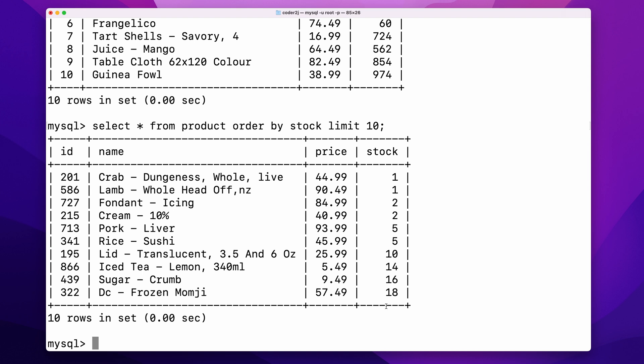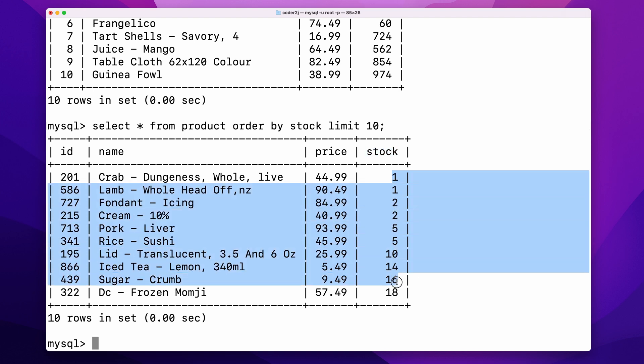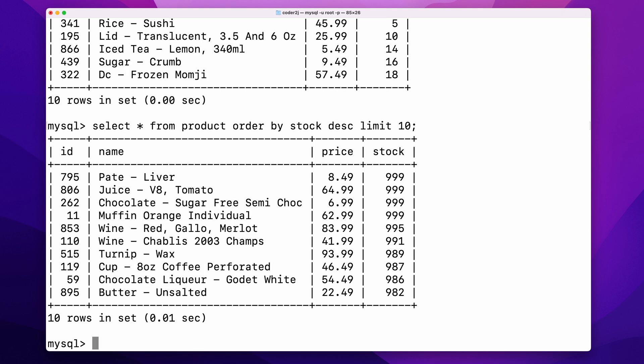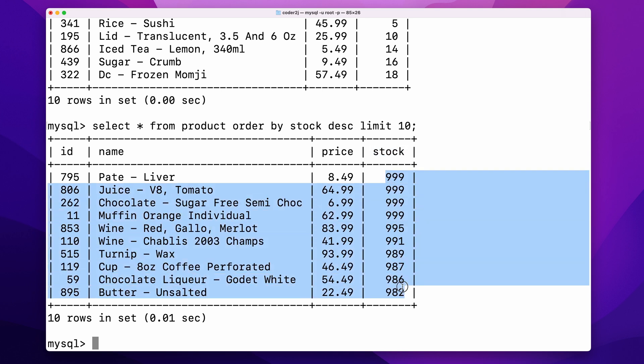MySQL will sort ascending by default, so we can remove the ASC part. From the results, we see the rows are sorted by the stock ascending. If we want to sort rows descending, we just need to add DESC after the column name. DESC means descending. Now rows with larger stock appear at the top.